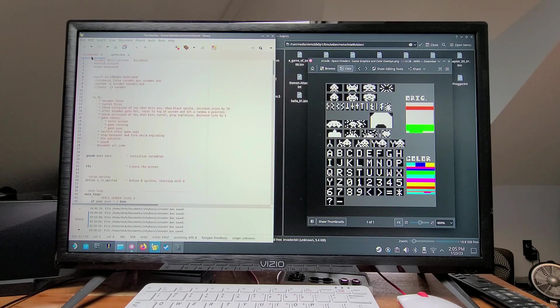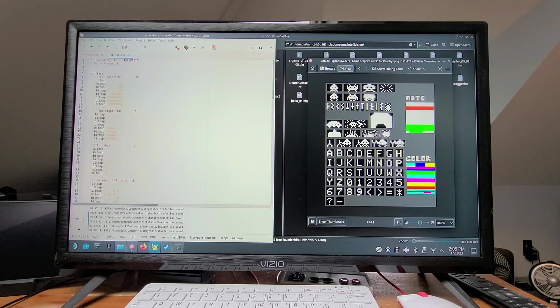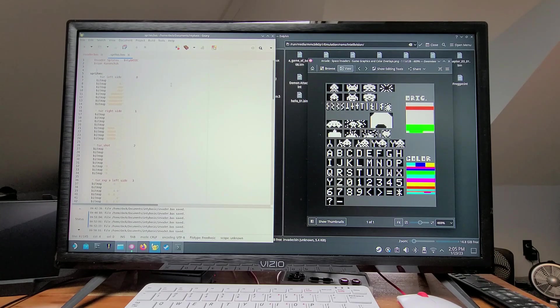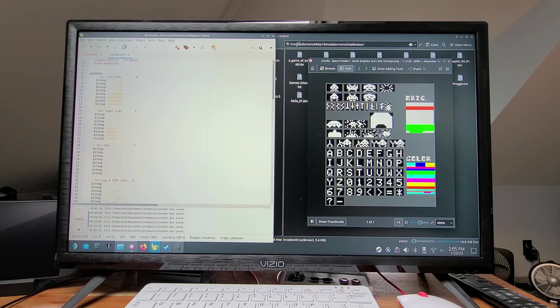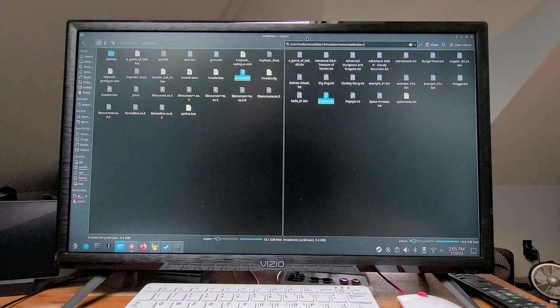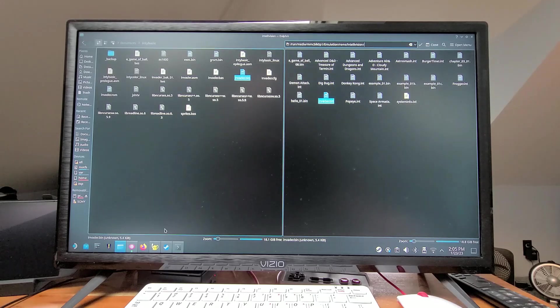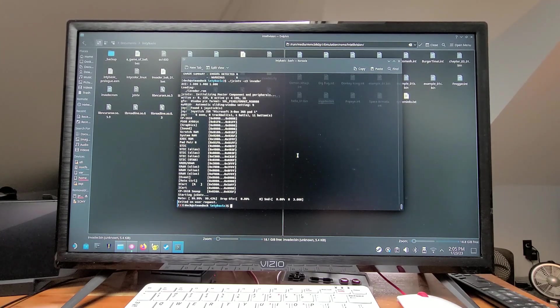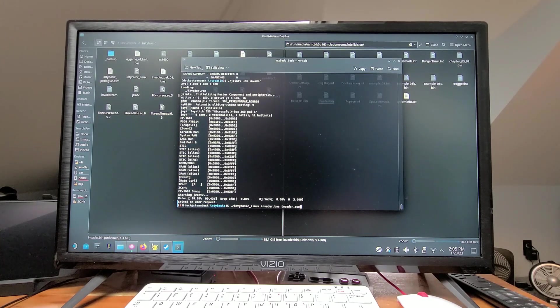Both the invader code and the sprite files are saved with a .BAS extension. Now we can go over here into a terminal, and we'll go ahead and compile everything.